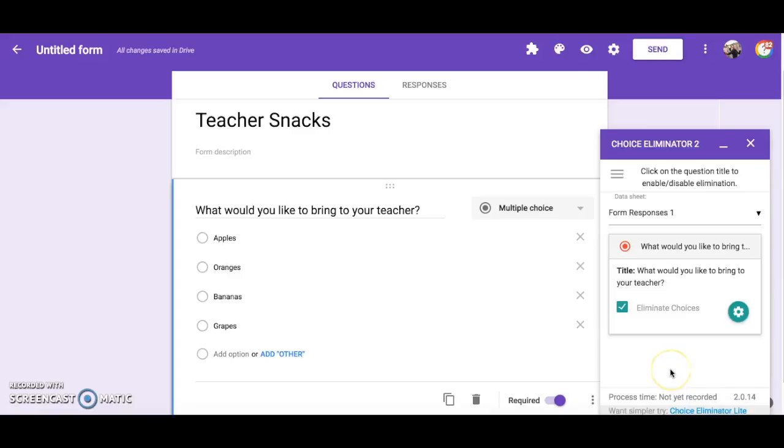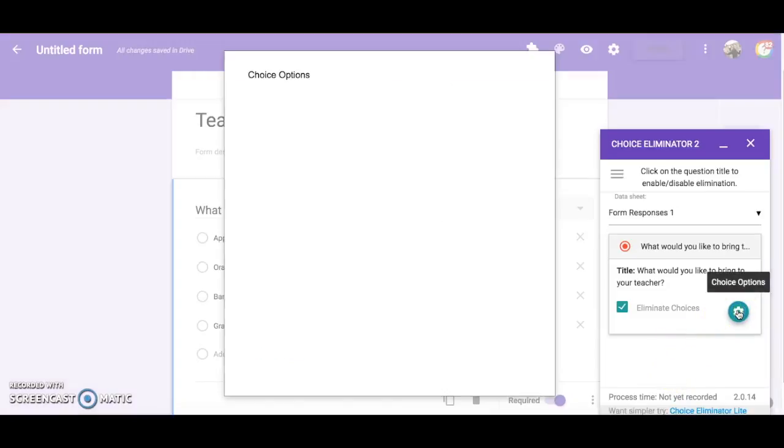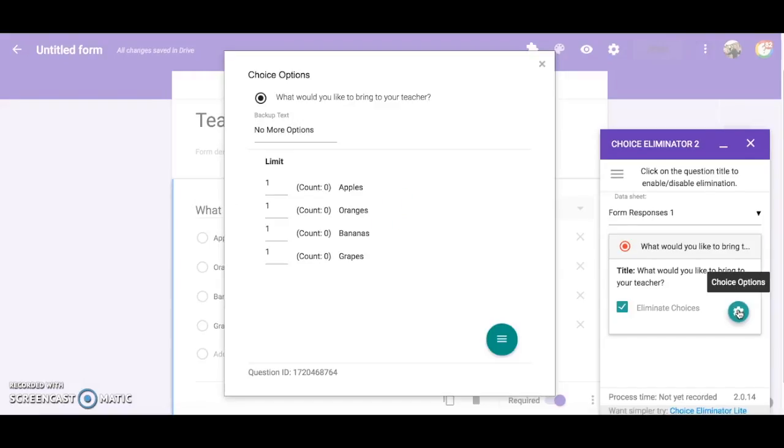Now if you want to get more sophisticated with your choice options you can click on the green gear icon. This brings up another box called Choice Options. Here you can change how many responses you receive for the choices before they are eliminated.